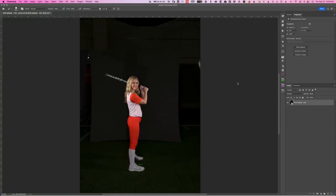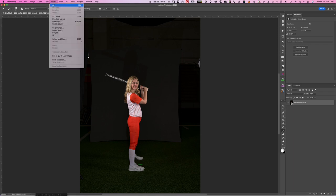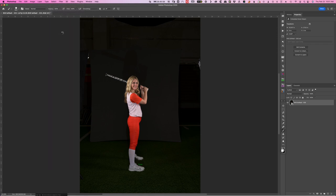A lot of folks have been asking how I do some of these composites. I wanted to show you how I extract subjects from the background — there are lots of different ways to do that. Typically I would start with Select Subject, which I can access right up here.